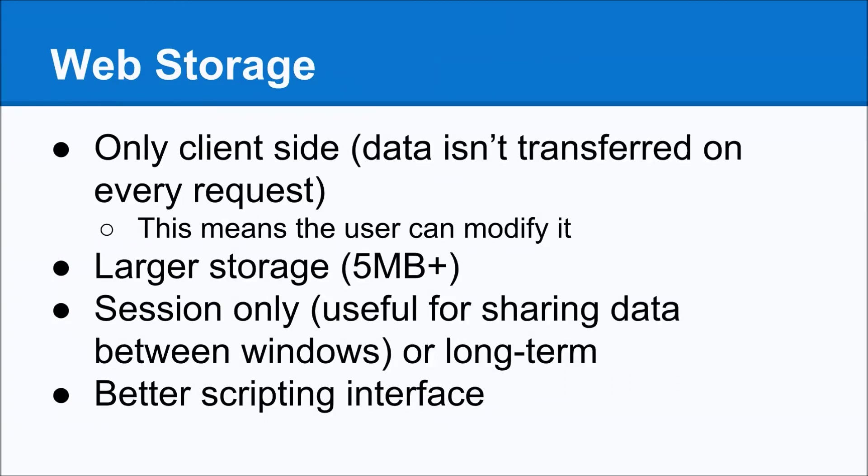So this gets us to web storage. Web storage is all client-side, but the benefit is, unlike a cookie, that the data isn't transferred on every request. The downside is, of course, because it is pure client-side, the user can modify it.